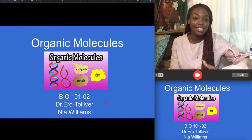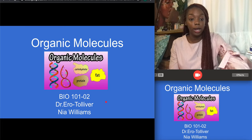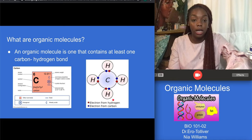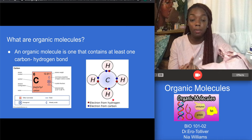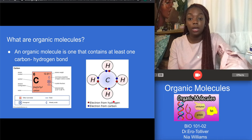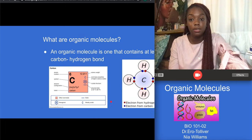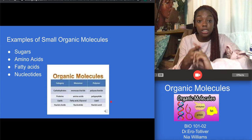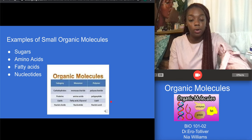Good afternoon, my name is Nia Williams and today my presentation will be on organic molecules. One important thing about organic molecules is that they always need at least one carbon-hydrogen bond. If you look at the bottom right picture on the slideshow, you can see what that definition describes. Some examples of small organic molecules include sugars, amino acids, fatty acids, and nucleotides, which we'll go more into in the next slides.